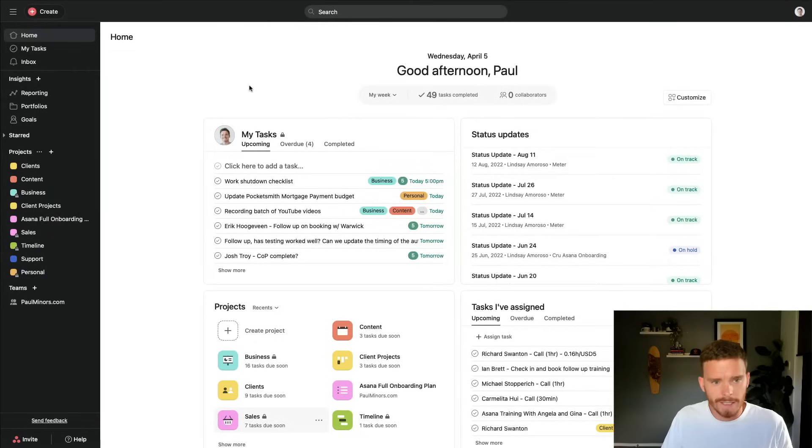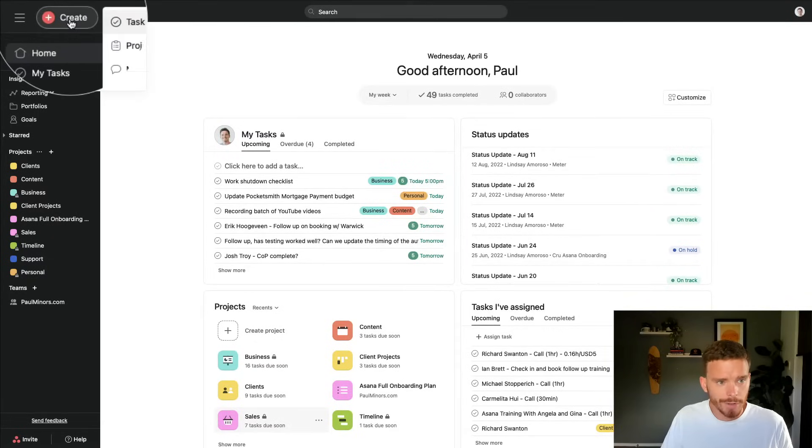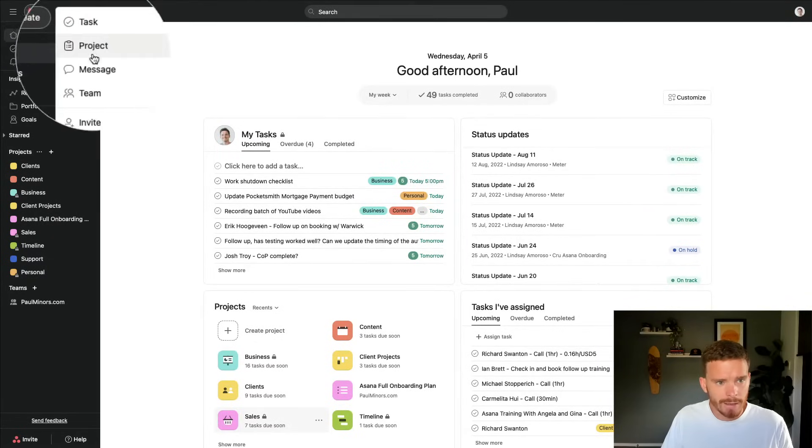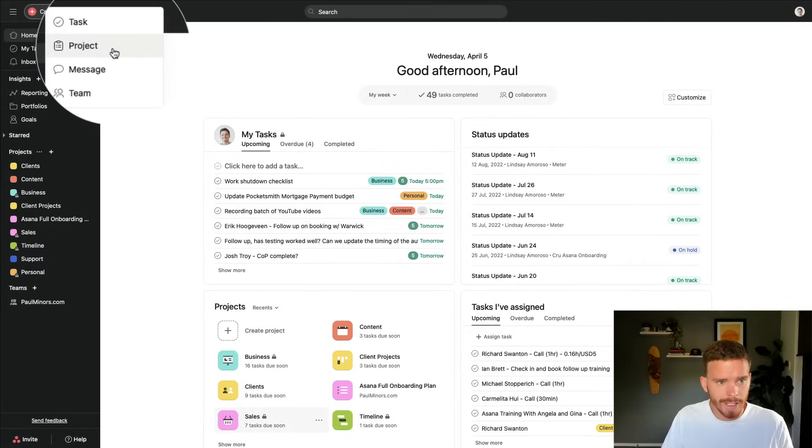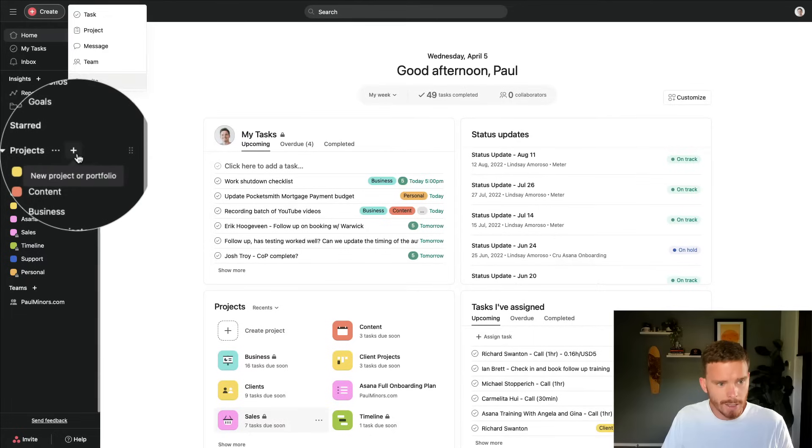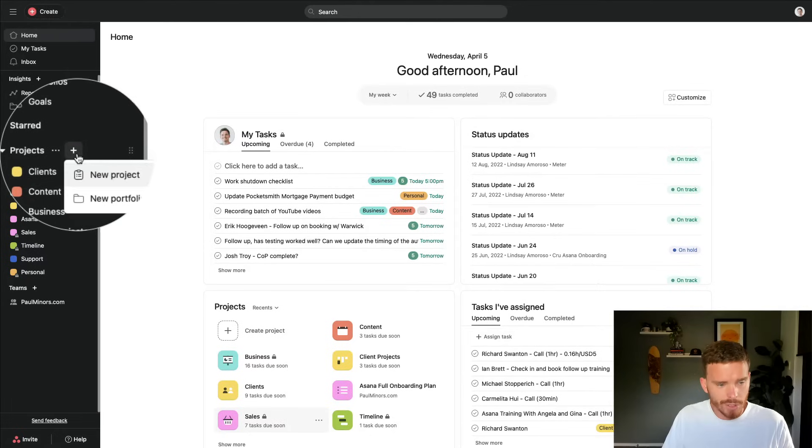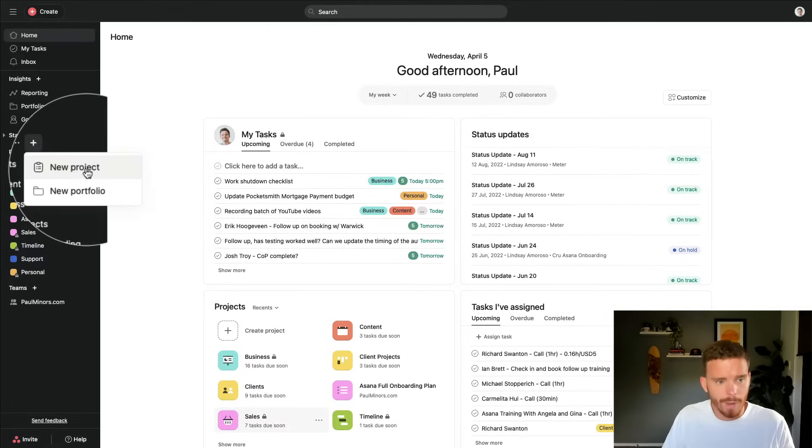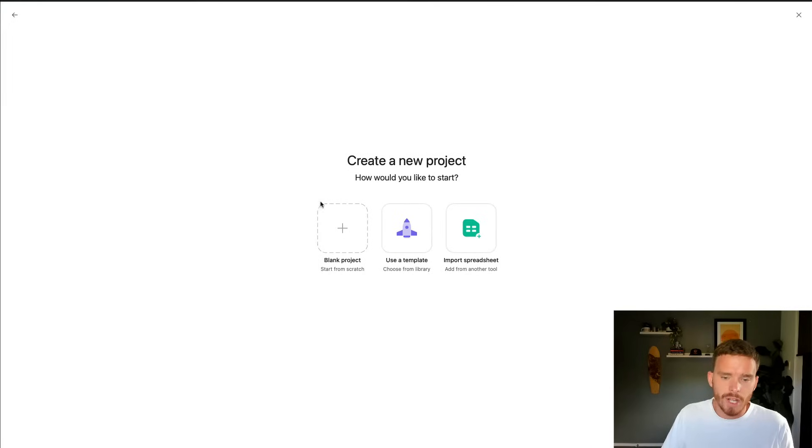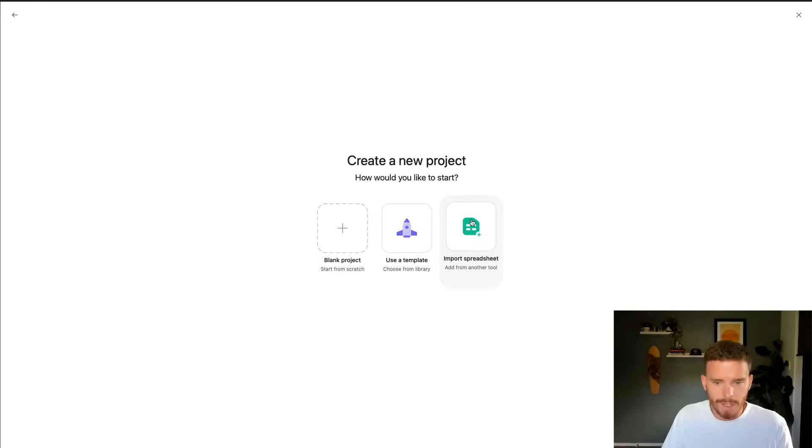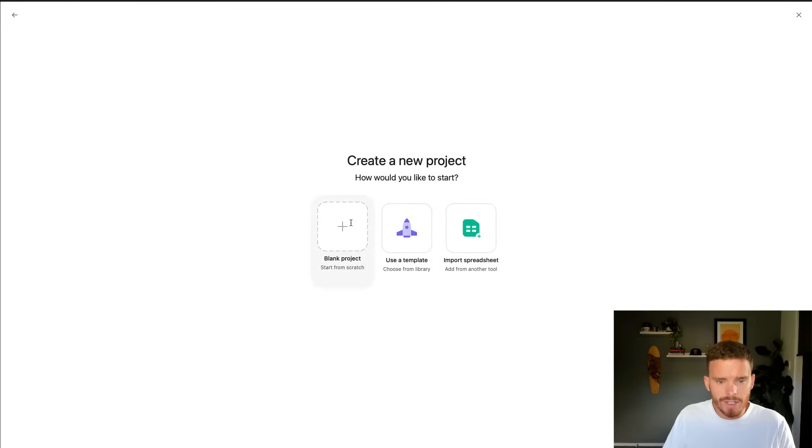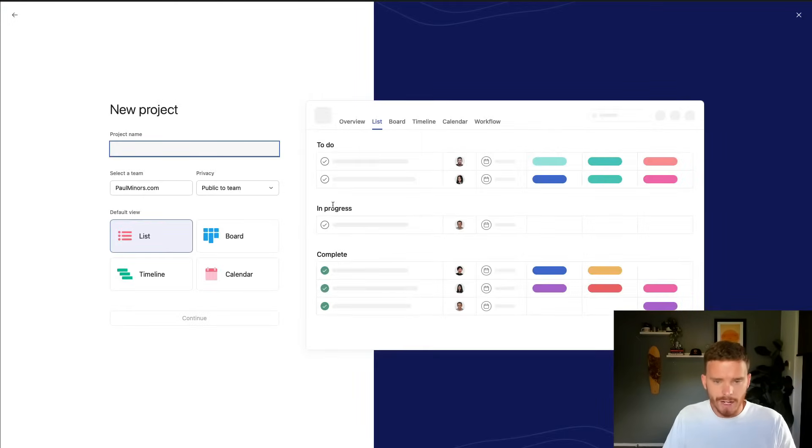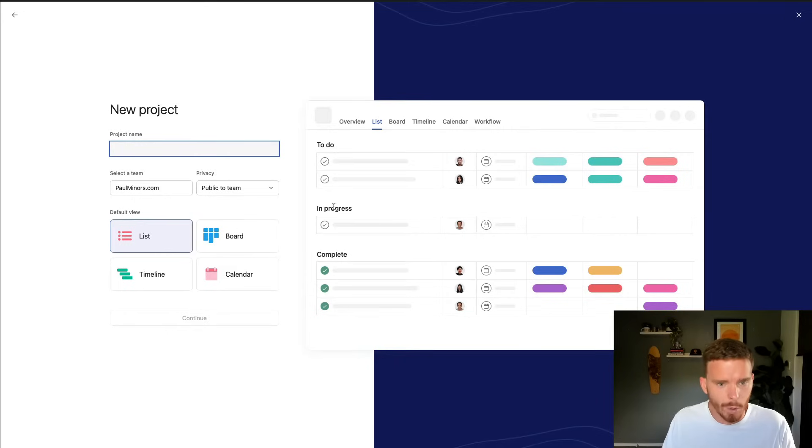To create my new project in Asana, I can either click the create button up here and choose to create a new project, or I can click the plus button in the project section of my sidebar. You can start your project using a template or by importing from a spreadsheet, but for this demo I'm just going to start with a blank project.